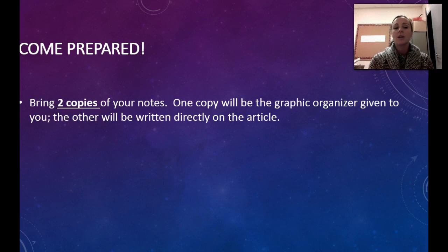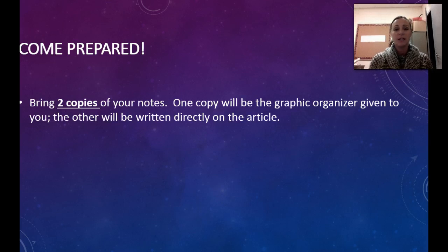The important thing is to come prepared before you enter a discussion. You want to have all of your facts, all of your research, and all of your readings of the story done ahead of time. You are going to have to bring two copies of your notes. One copy will be the graphic organizer that you completed, and the other is going to be your annotations that are directly on the article or story that you are reading.